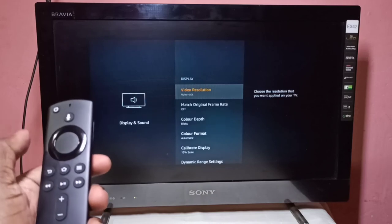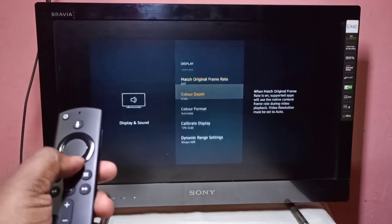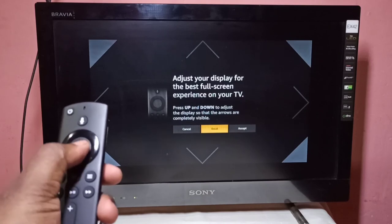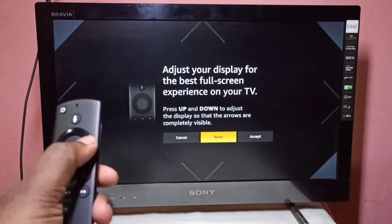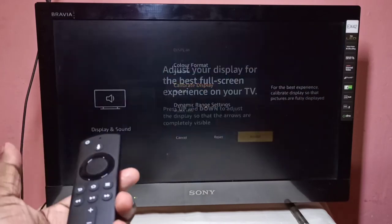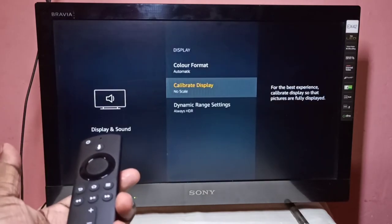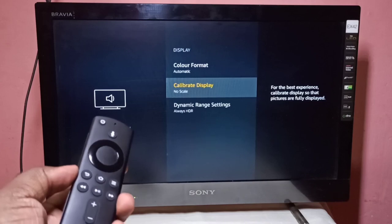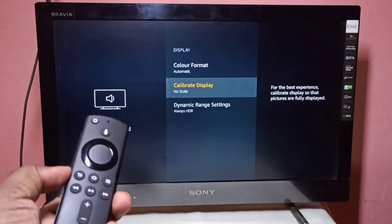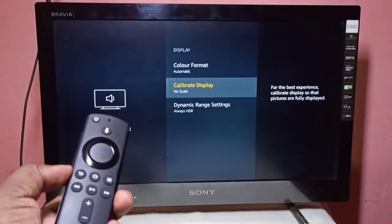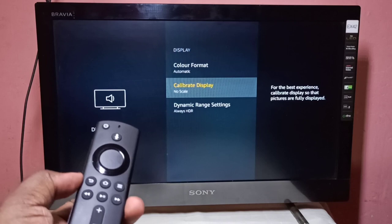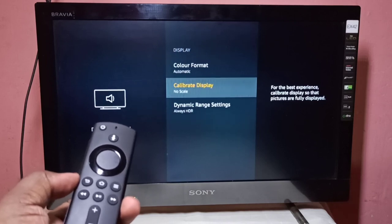If you want to reset again, go to Calibrate Display, then select Reset, then Accept. This is how we can fix the zoom in or zoom out issue. I hope you enjoy this video — please subscribe, like, and share.